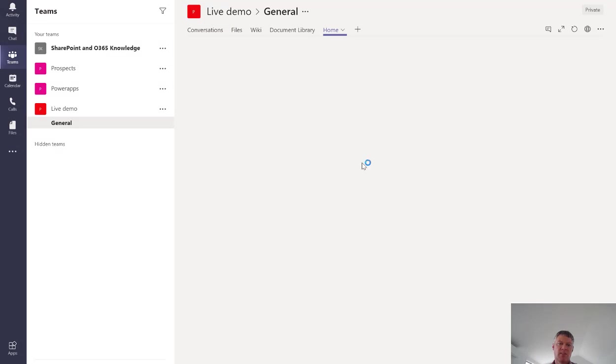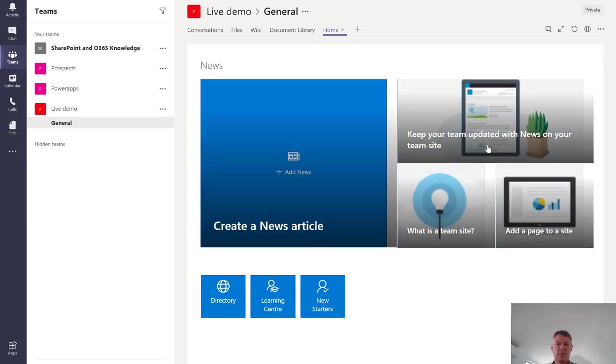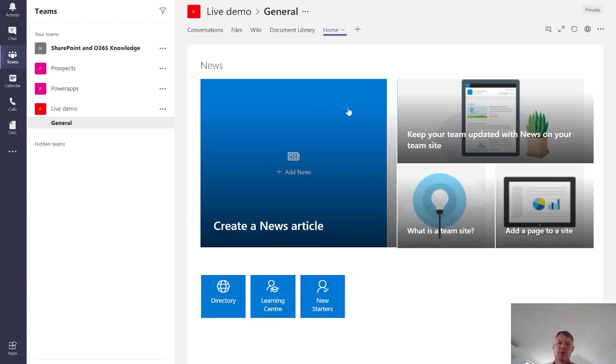Save that option. And what it does is it adds the homepage to my team. So now I can access that page without having to actually go directly into SharePoint.